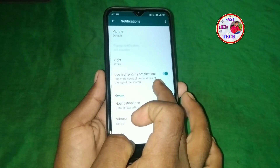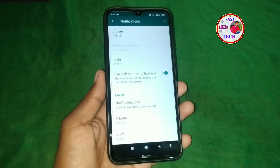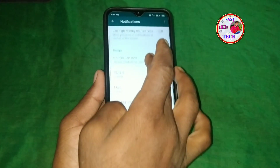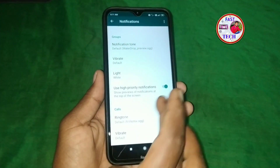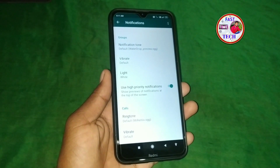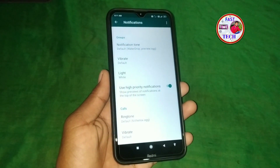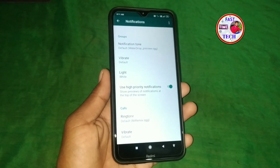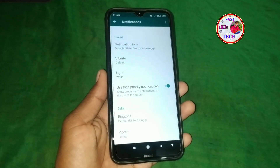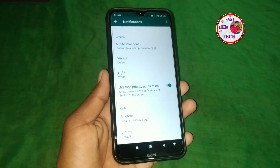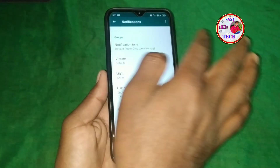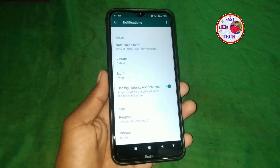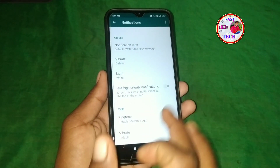We will be able to use high priority notifications once you are off. We will be able to get notifications, photos, and videos. We will be able to see the movie, the game, and we will be able to get the top pop-up notifications. So, we will be able to disable this.